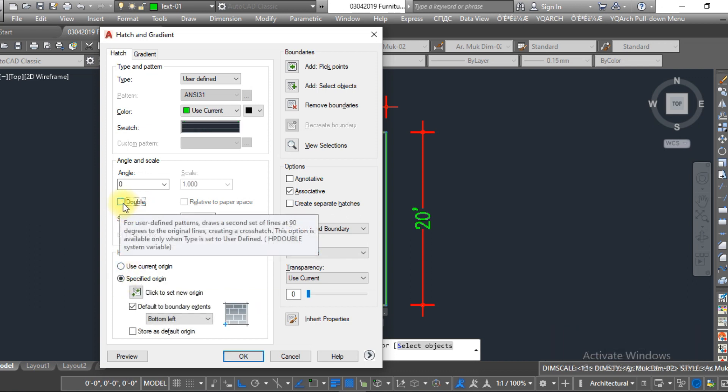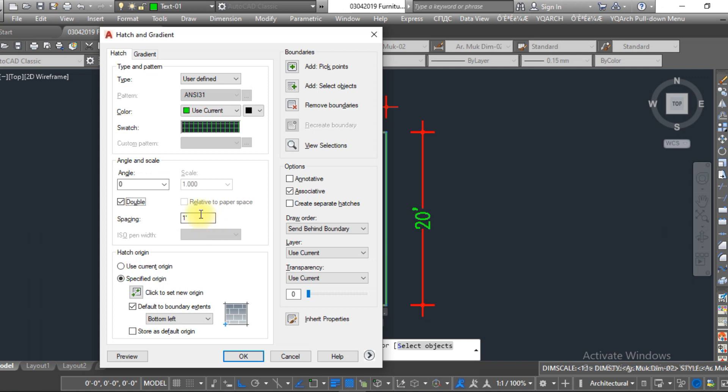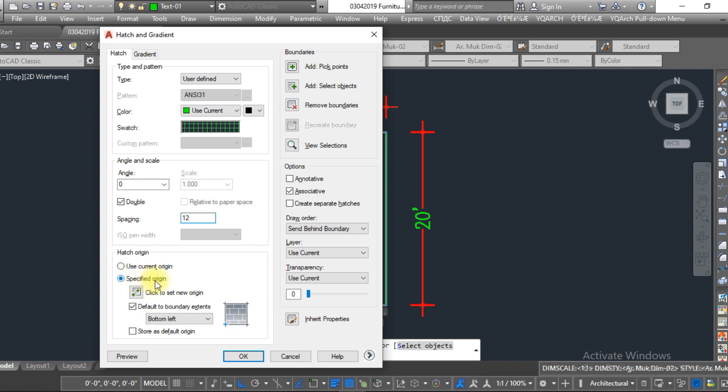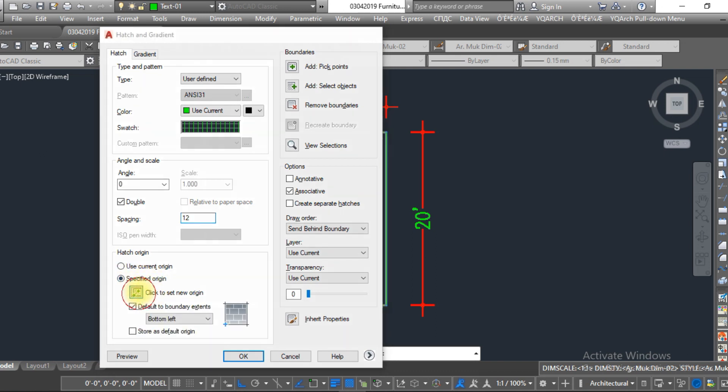And now the third thing is 'Specify Origin'. Now you have to click on this and mark this one. Okay, so the grid is here and the grid is generated.